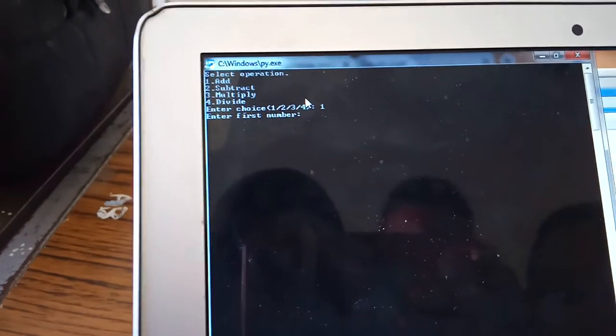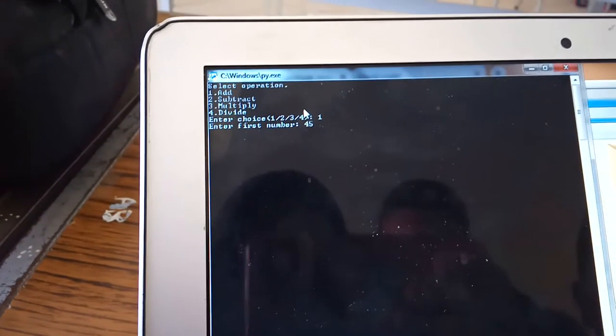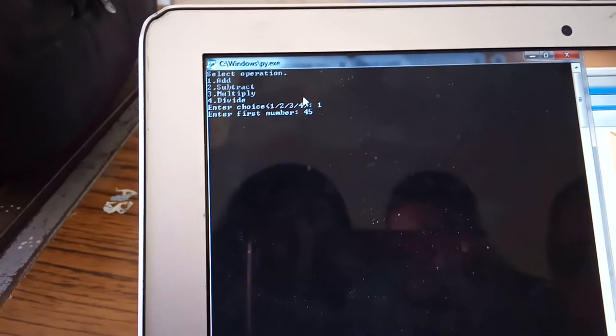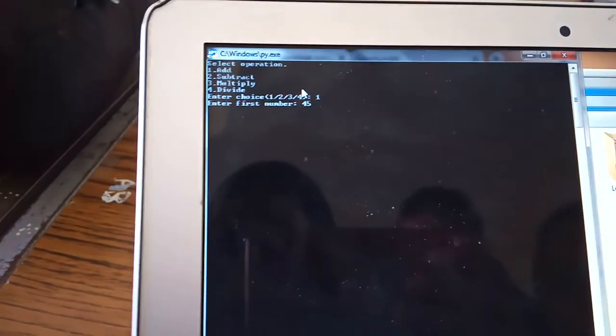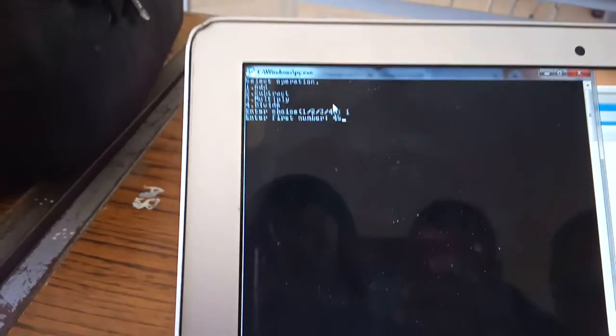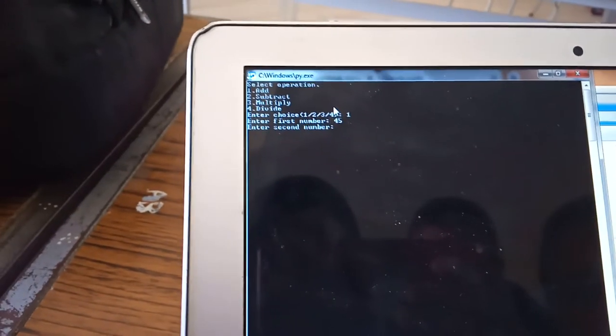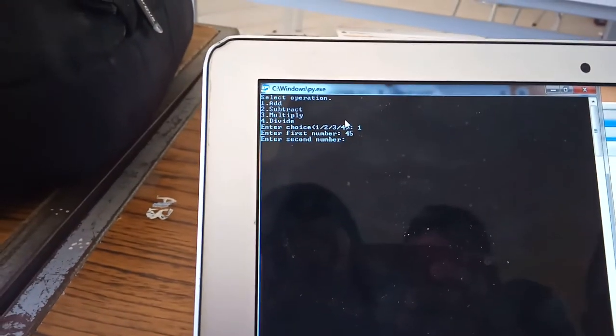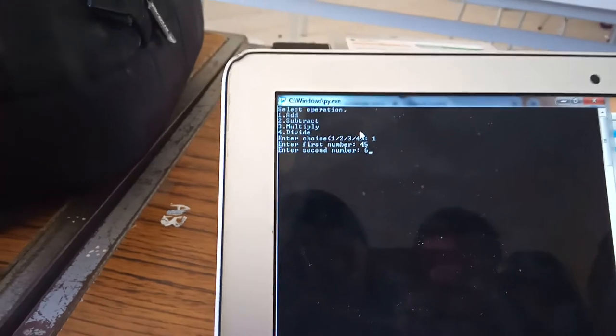Enter your first number. You use Python to calculate. Second number: six.